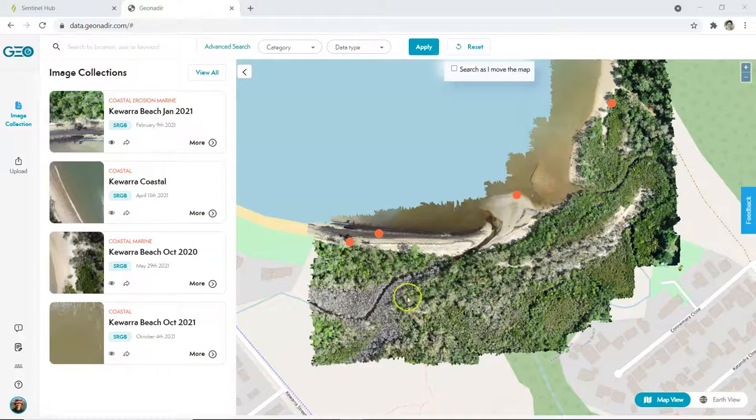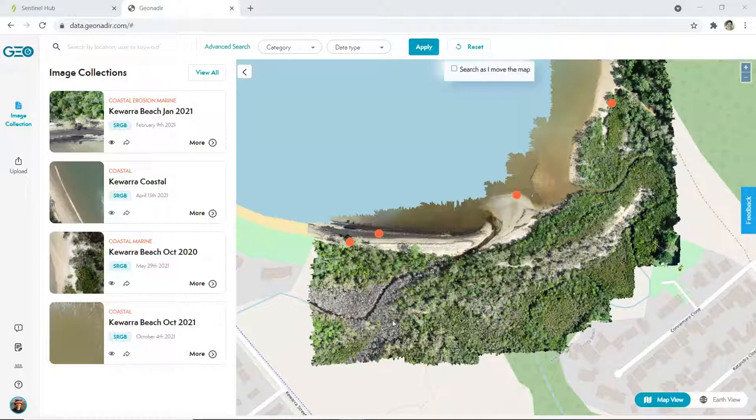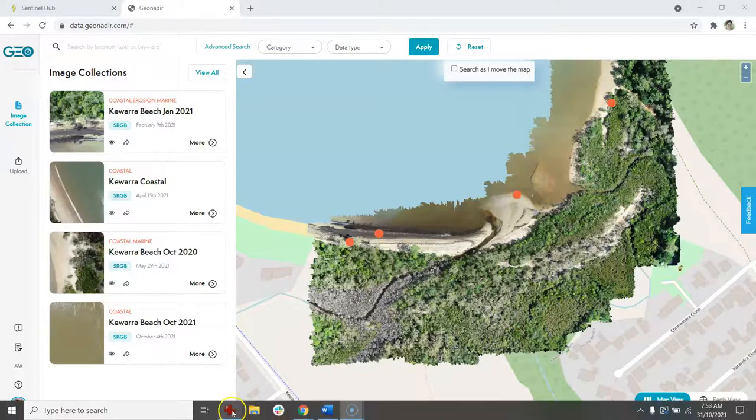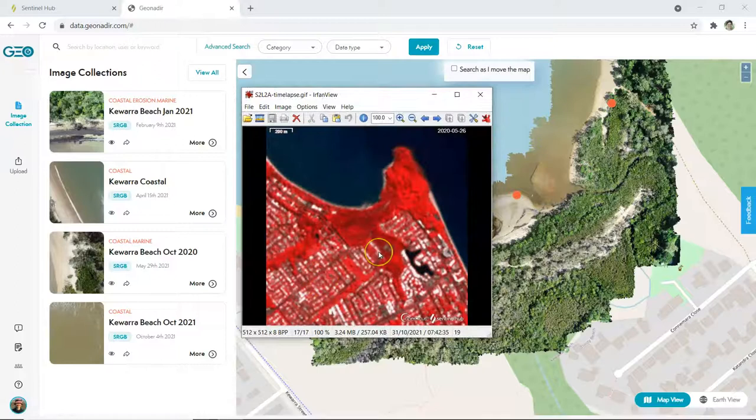Using drone data, I've noticed this area of mangrove dieback at one of my local beaches, but I'd like to know when it actually occurred. I'm going to show you how we can use satellite data and a time series to pinpoint exactly when it happened.